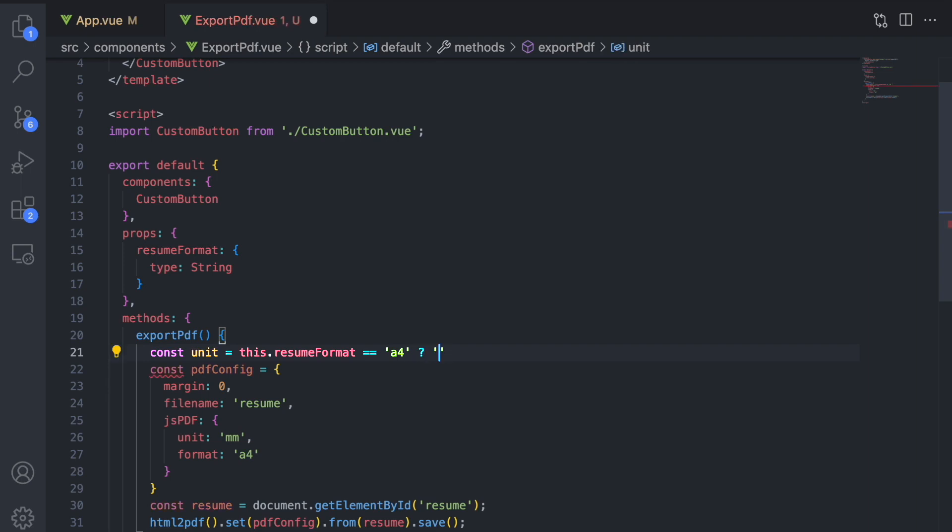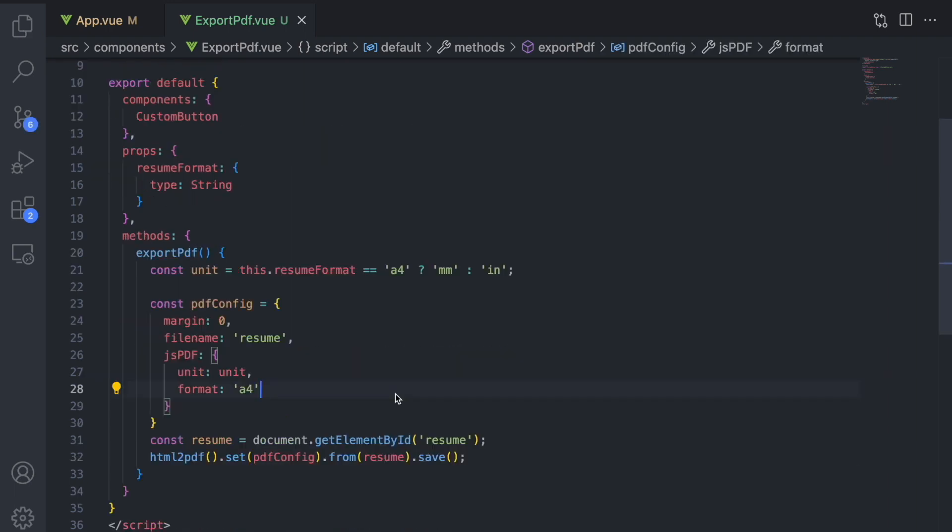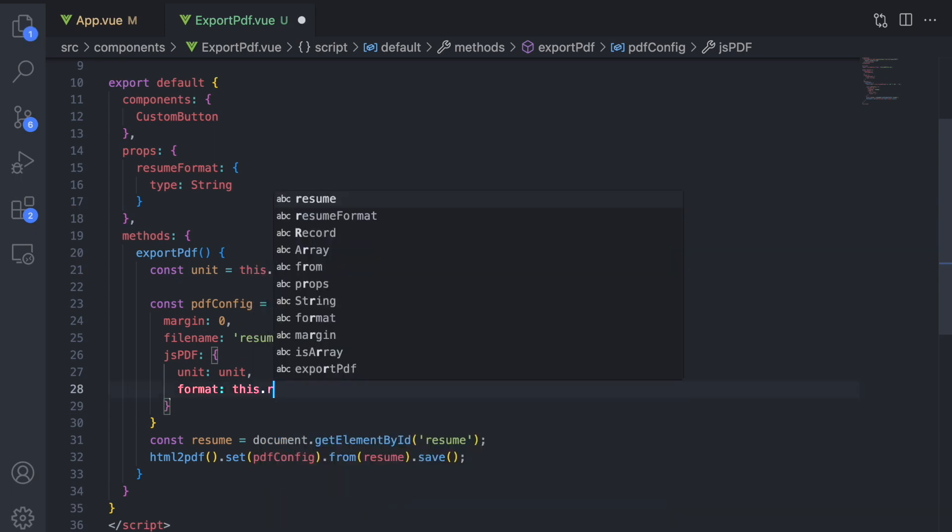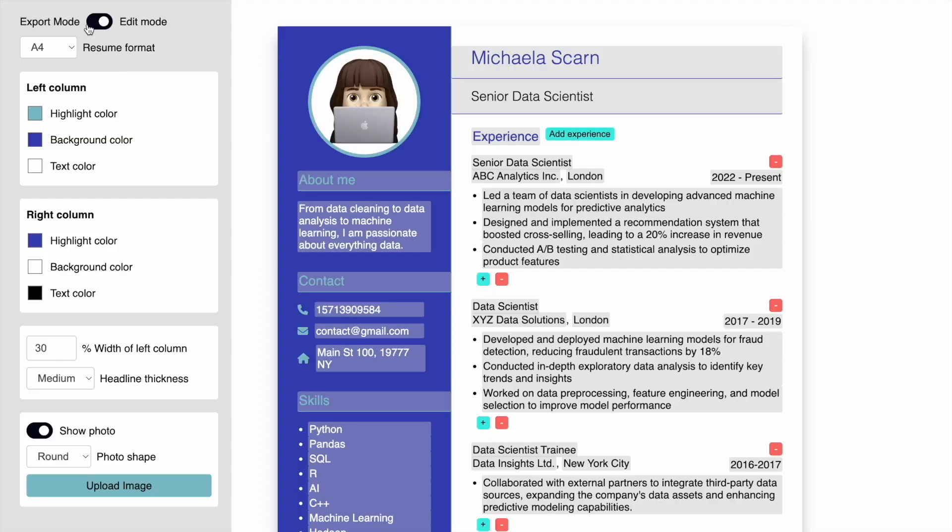We use the ternary operator instead of the IF statement here. With this expression, mm gets assigned to the unit variable for A4 selected. And otherwise, INCH gets assigned. Try out exporting the resume with these two formats.